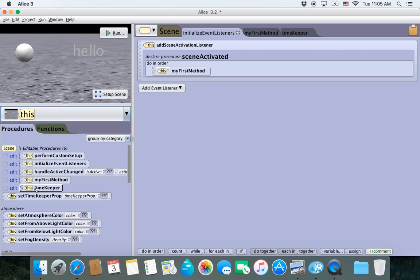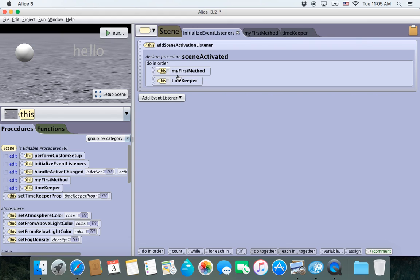So what we need to do is go to MyFirstMethod, go down to our TimeKeeper which we've been creating, and drop it in. Now it'll run.